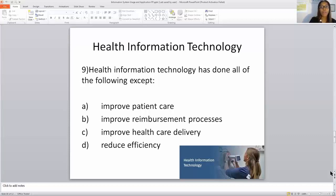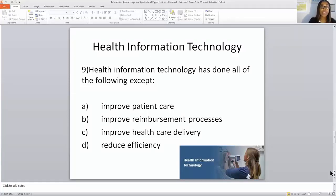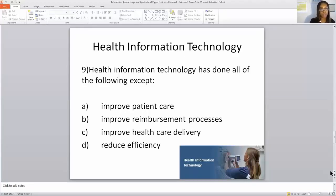Health information technology. Health information technology has done all of the following EXCEPT: improve patient care, improve reimbursement process, improve healthcare delivery, or reduce efficiency? Remember, technology has been created to help us. In this case, the answer is reduce efficiency — it is being used to increase efficiency, not reduce it.